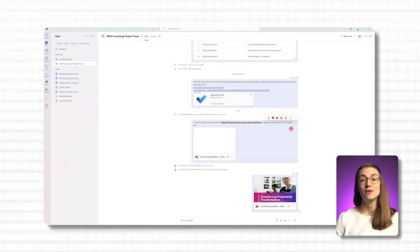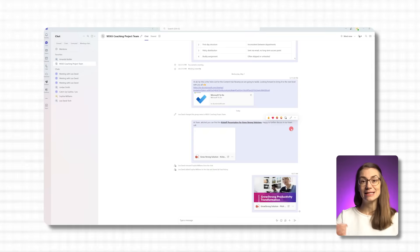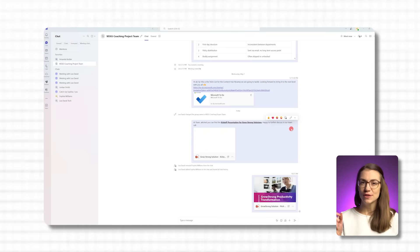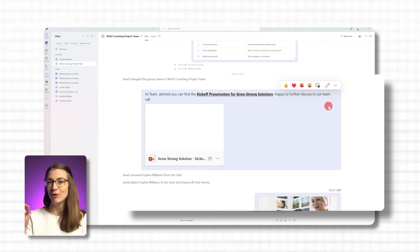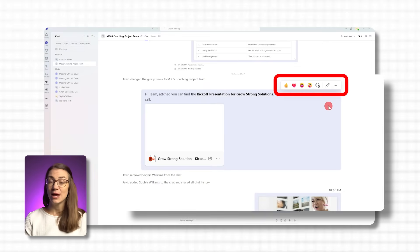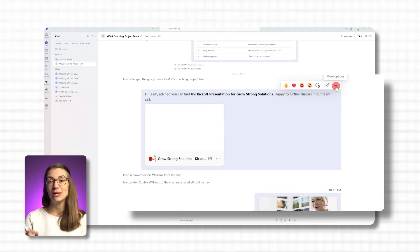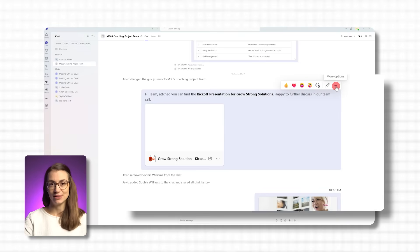First, go to the chat or channel in Teams where the message you want to turn into a task is mentioned. Hover over that specific message. On the top right-hand side, you'll see a little toolbar appear with reactions, more options, and so on. Click on the three dots — that's the more options menu.